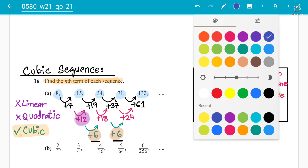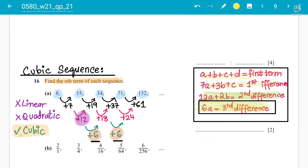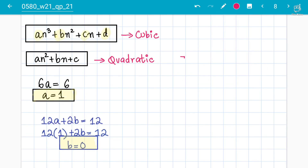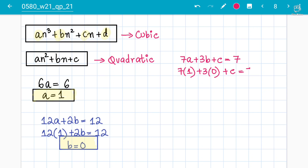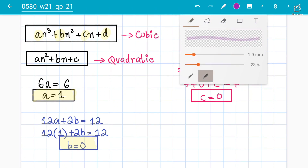The third formula is: 7a + 3b + c = first difference. The first difference is 7. So 7(1) + 3(0) + c = 7, which gives 7 + 0 + c = 7, so c = 0. Therefore c is also 0.